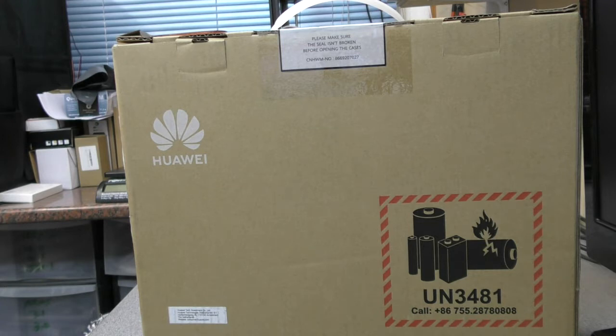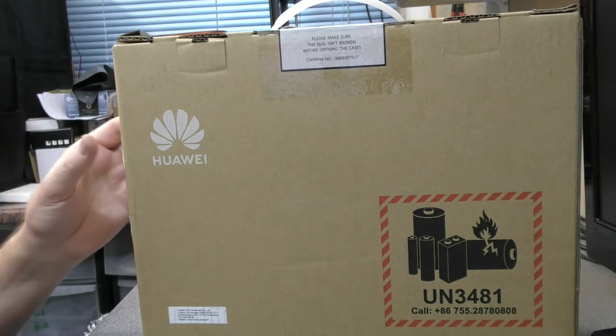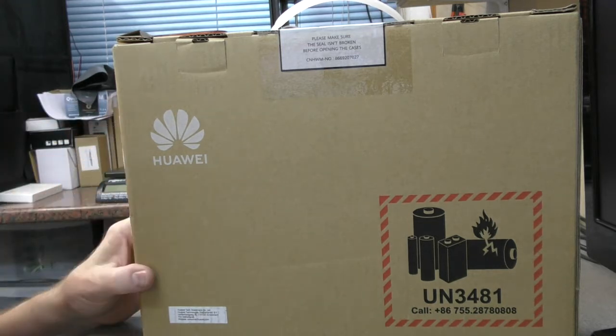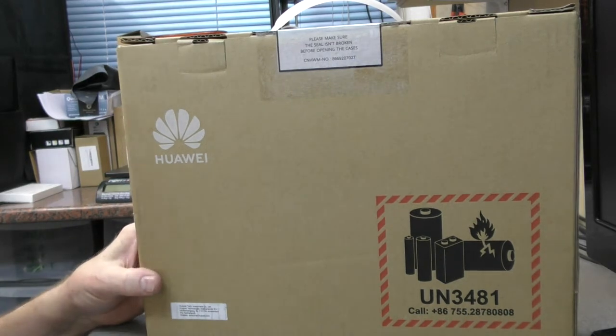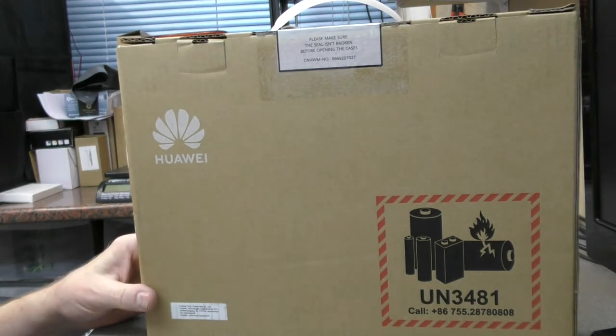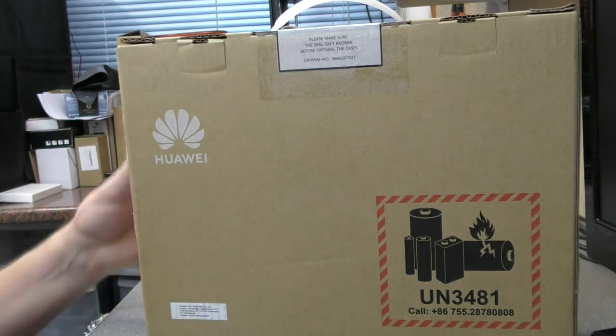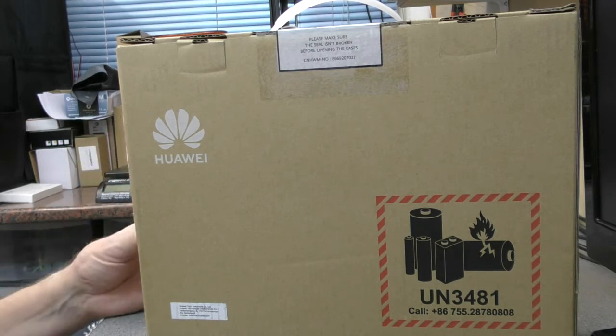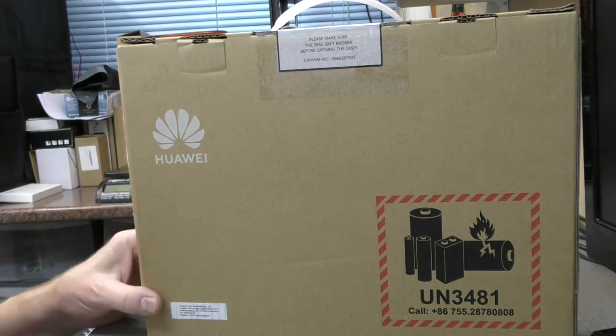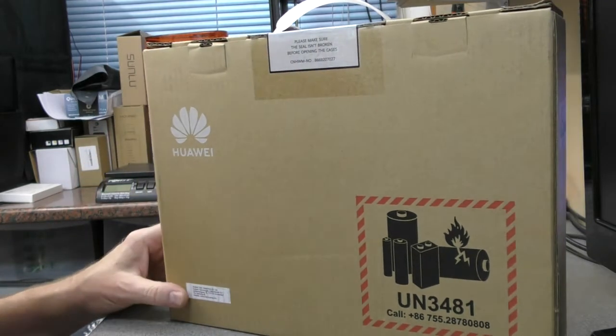The processor is an i7-10510U. It's got an MX250 graphics card, one terabyte SSD, and 16 gig of memory, 13.9 inch screen. So pretty reasonable specs.